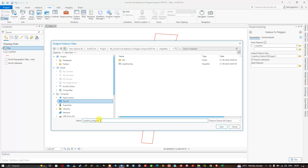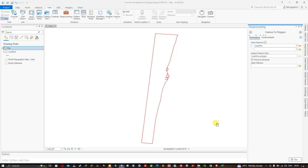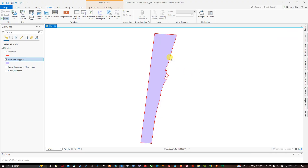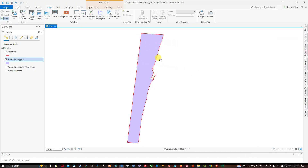I'm going to enter the name as "coastline polygon". Once you've entered the name, click Save. Now we have our output feature class set. To run the tool, navigate to the Run option and click Run. We have now converted our line feature to a polygon.